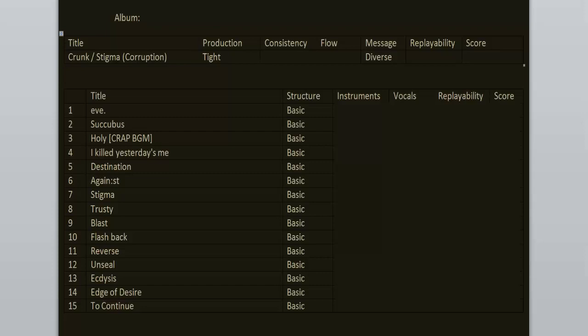Message of the tracks is diverse. There are some songs about love, romances, sex, drugs, revenge, taking control of your life. Basically each song is about a different topic. Structure of the music is pretty basic. Standard intro, verse, pre-chorus, chorus, verse, pre-chorus, chorus, breakdown or a solo or a bridge and then chorus again.